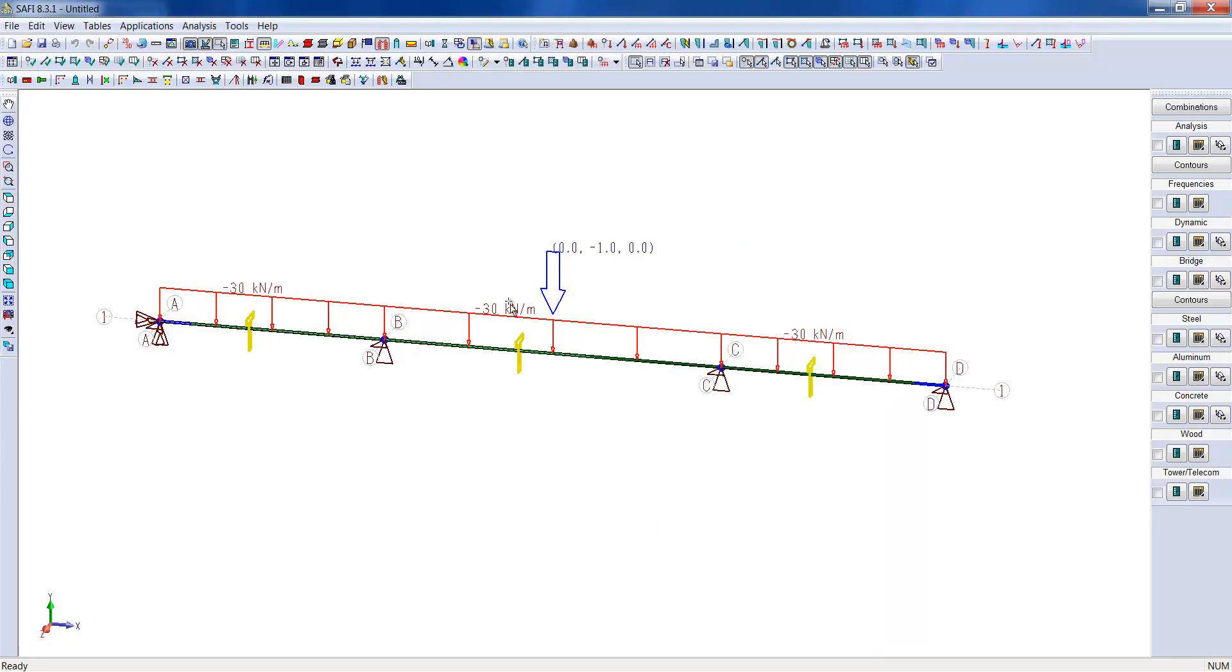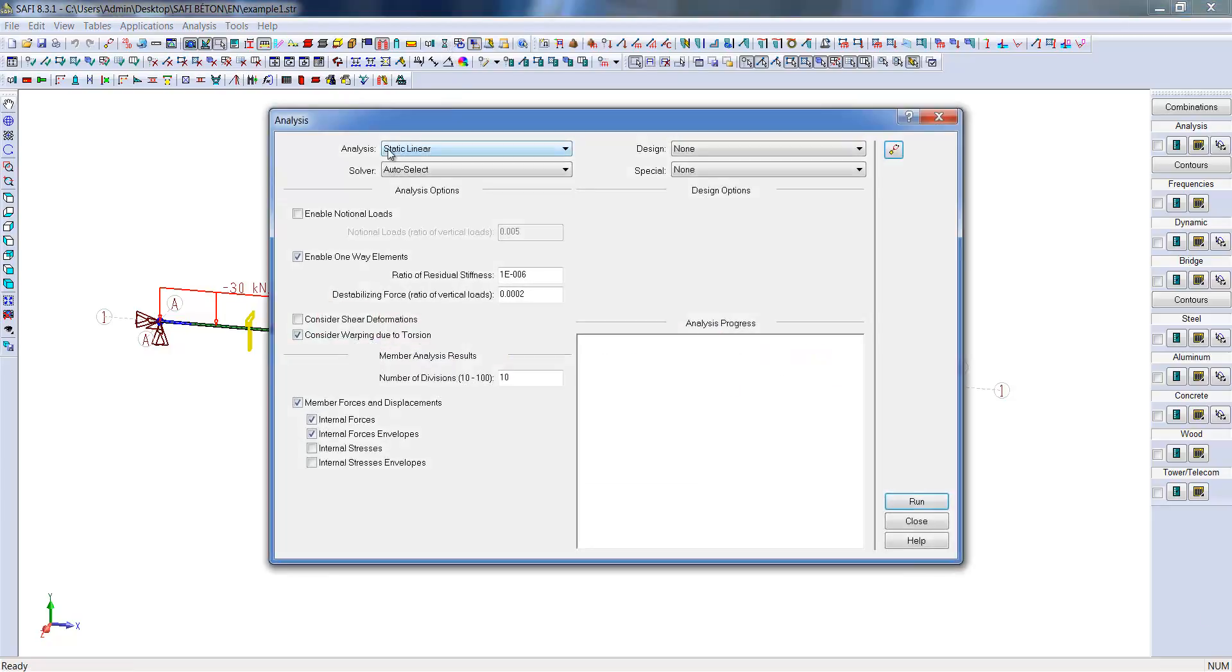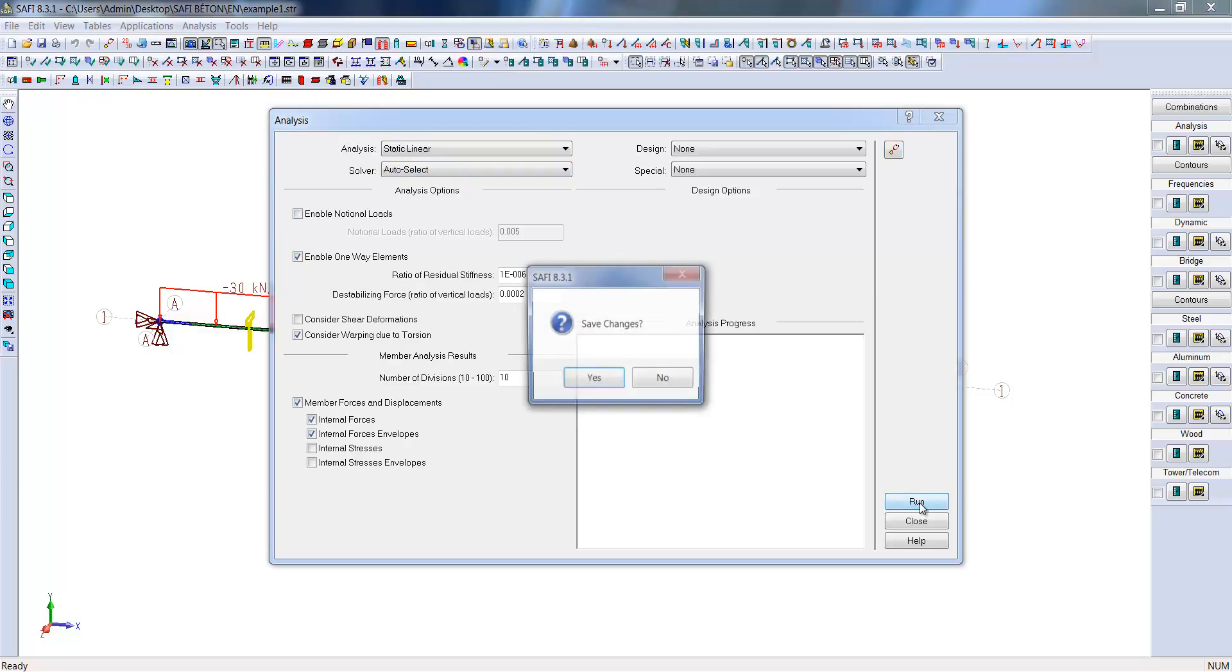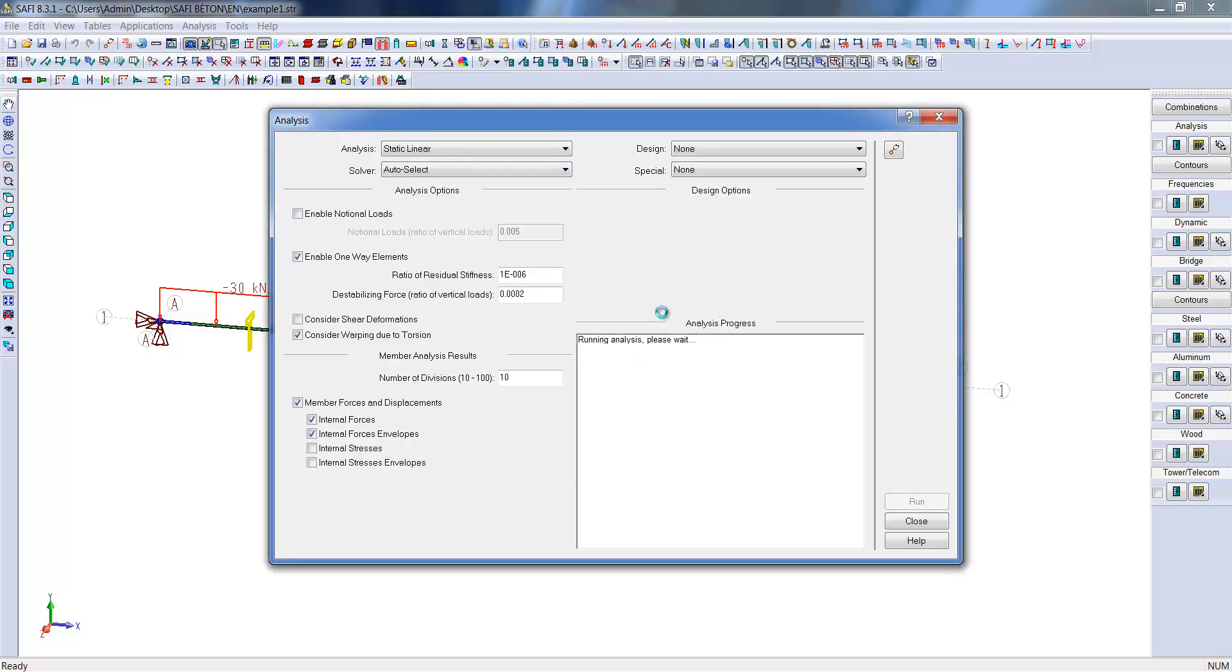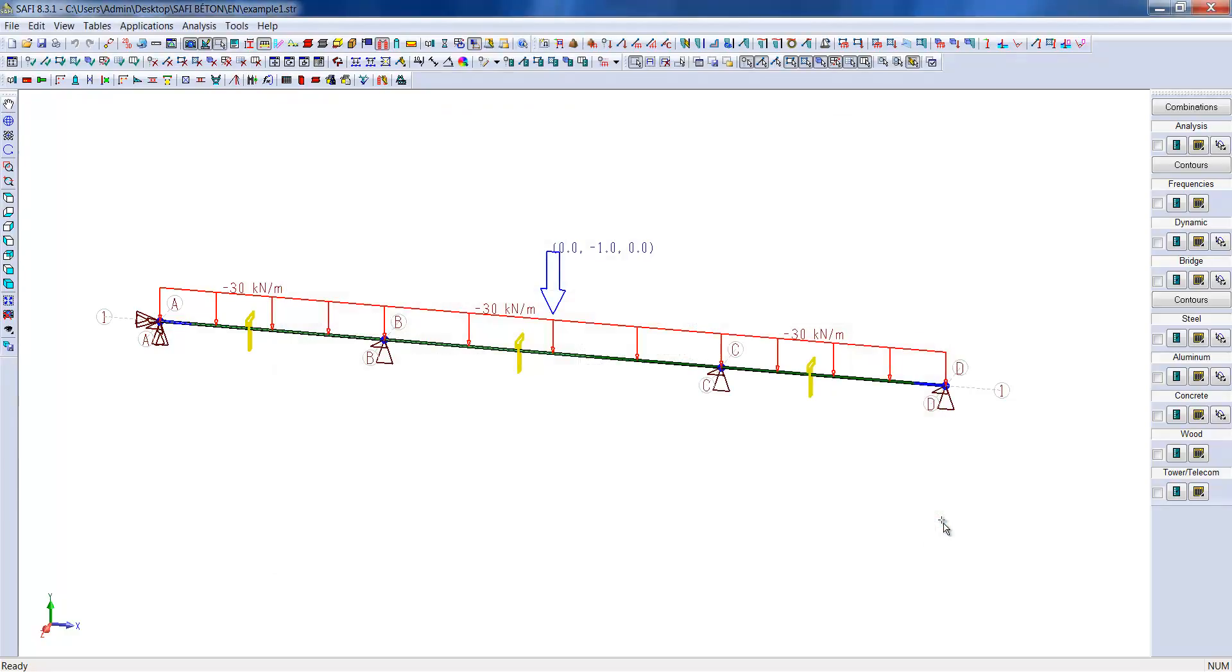Once the loads are applied and the load combinations have been defined, it will be possible to launch the analysis. In the analysis menu, we will select the static linear analysis. When the analysis is completed, we can visualize the internal member forces.